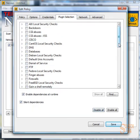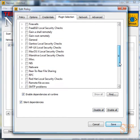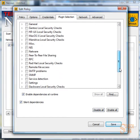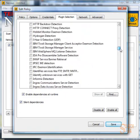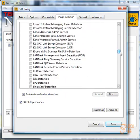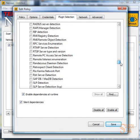We'll go ahead and disable all of the plugins and only enable the plugins that we need in order to gather or enumerate the actual services running on the Linux system. We'll go into service detection and find the right plugins that we actually need. We're going to go ahead and click on remote listeners enumeration.